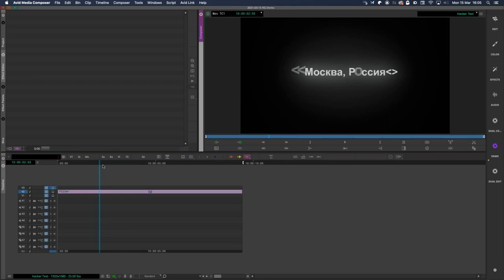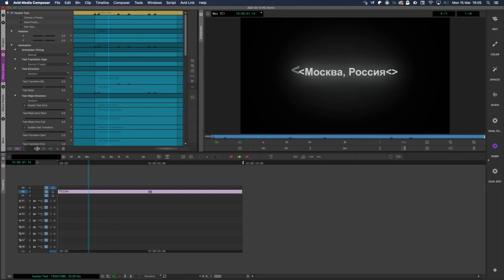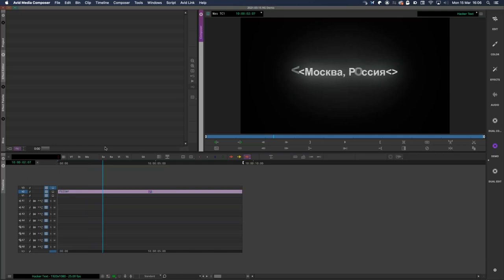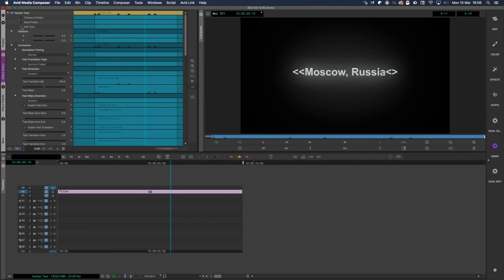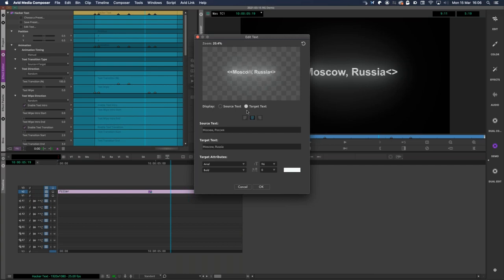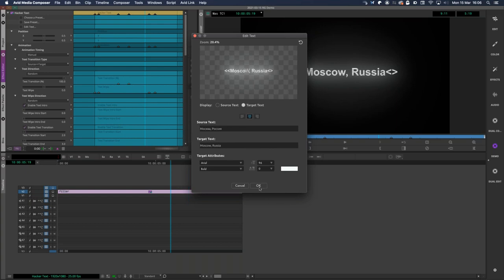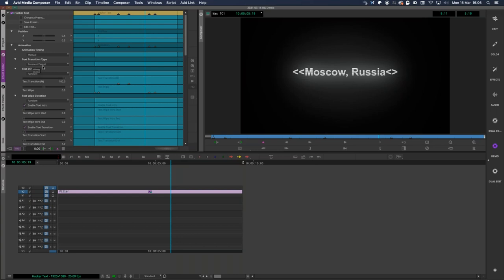While editing, I might build a graphic to sell the idea to producers. Within the controls I have animation timing, and I like the text transition types — it goes from Russian straight through to English. When I hit the Edit Text button I can see the source text and target text. I can use any font; in this case I've used Arial since it's universal. When collaborating with different fonts, you need to make sure you hand that font over as well.